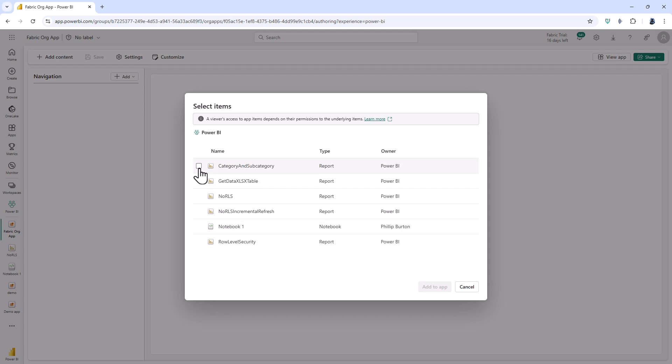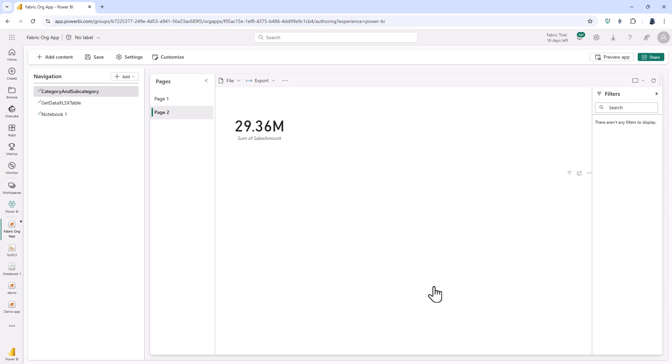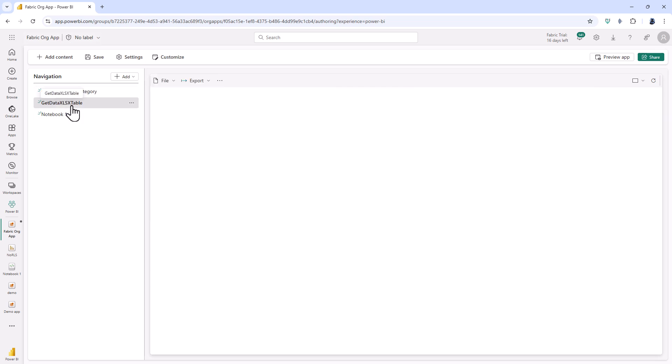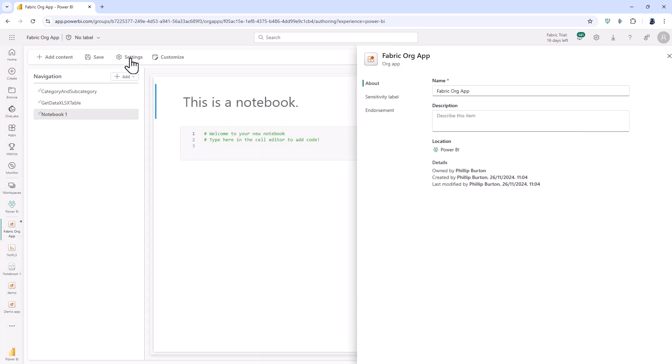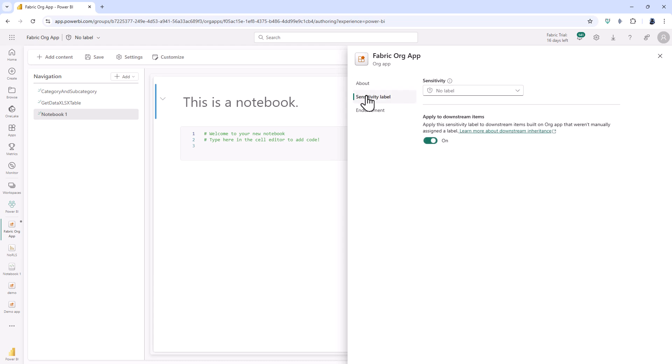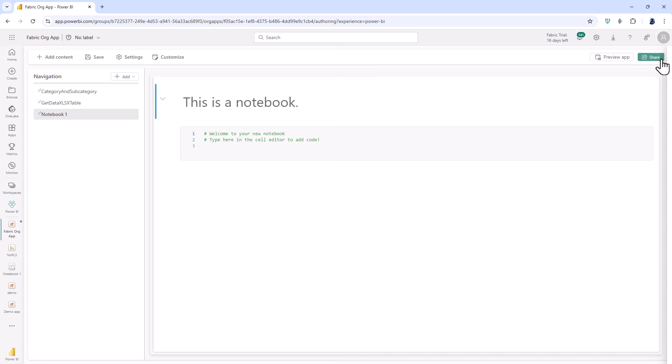So if I click on a few reports and the notebook and click on add to app here we can see the current app. Now what I can also do is go into settings and this allows me to change not just the name but give it a sensitivity label and also endorse it, promote it or certify it.